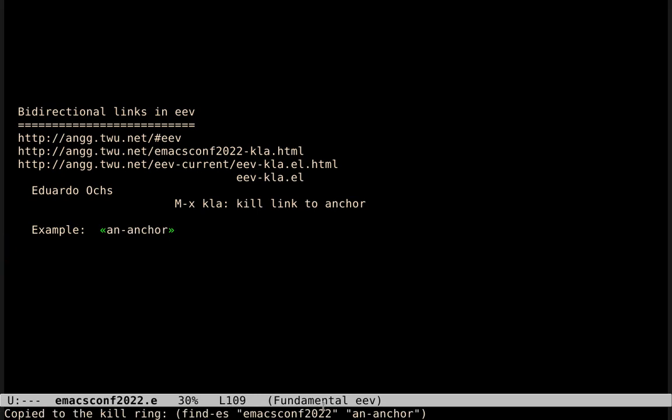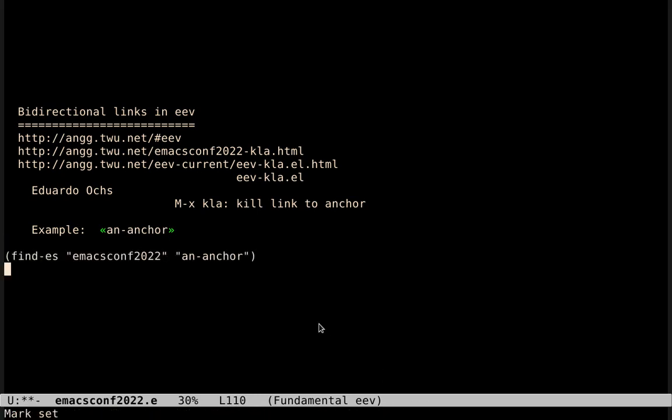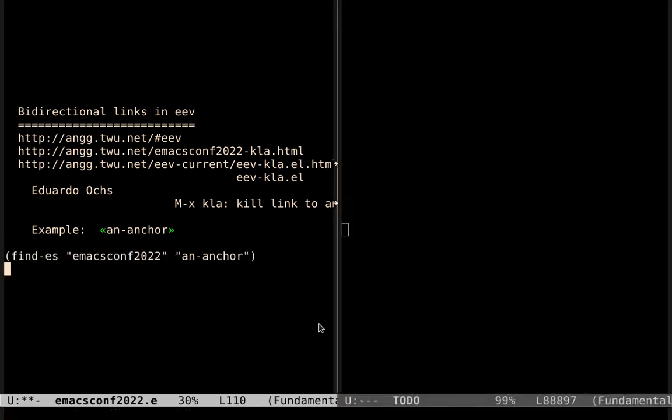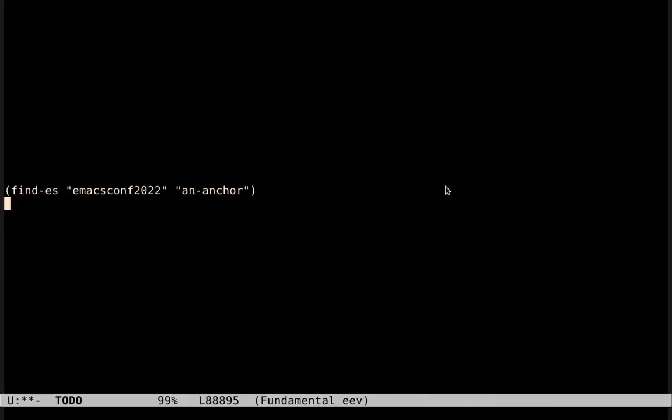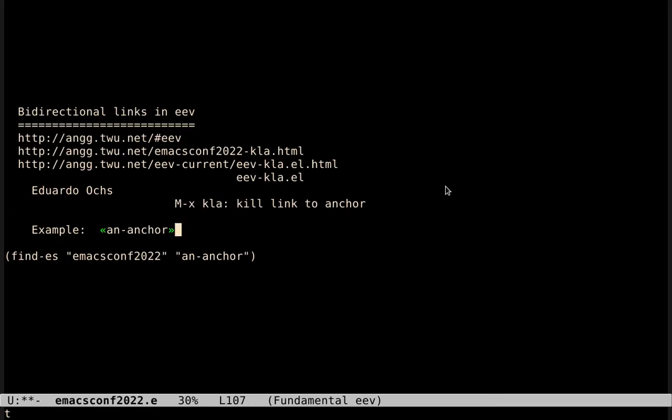And this thing here is a link. I can insert the link here, I can insert the link in my notes, and if I execute this link, it goes to this anchor in this file.